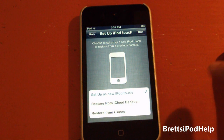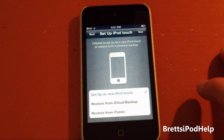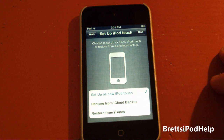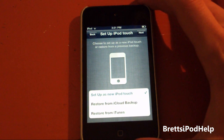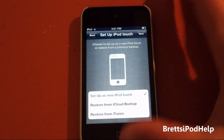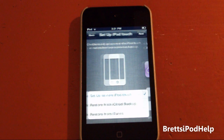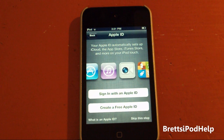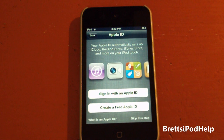Setup as New iPod Touch, Restore from iCloud Backup, or Restore from iTunes. I think I'm just going to do New iPod Touch right now. I'll do the rest later, and I just tap Next.